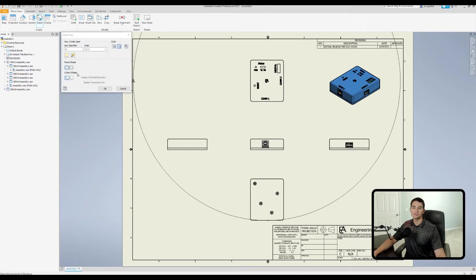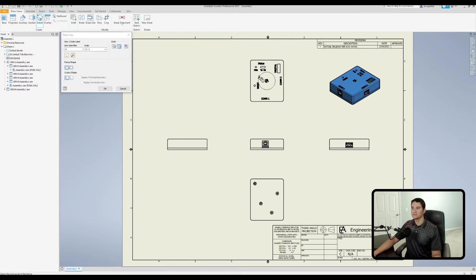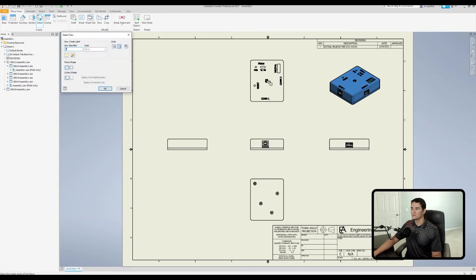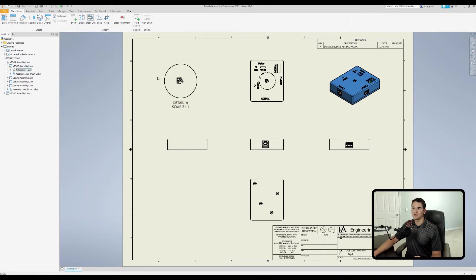Moving down, we can also select the Cutout Shape — the shape around the edges of the detail view itself. With it set to Jagged, the cut edges appear jagged around the detail view. Selecting Smooth instead gives a smooth edge as opposed to the jagged edge.